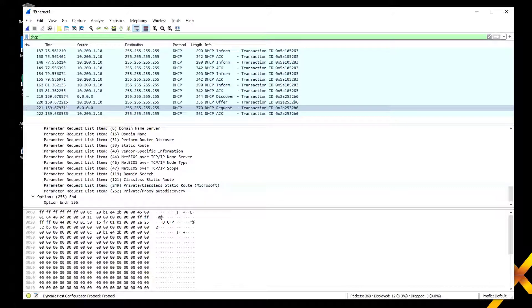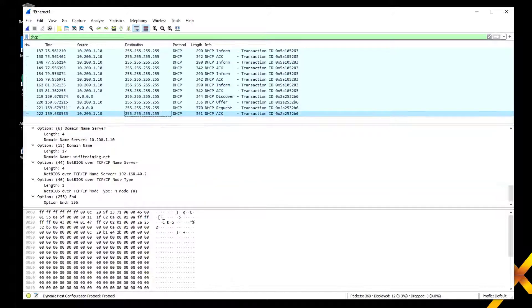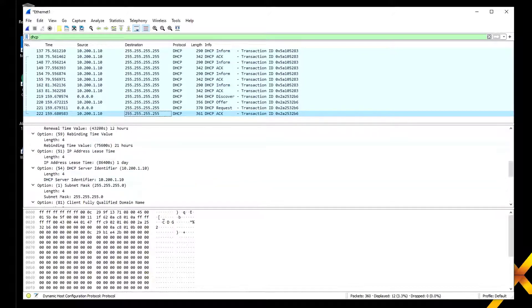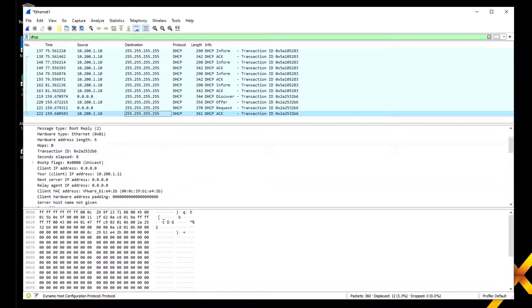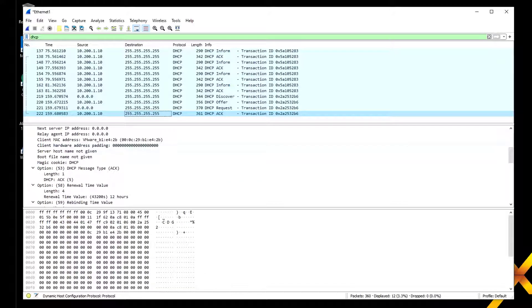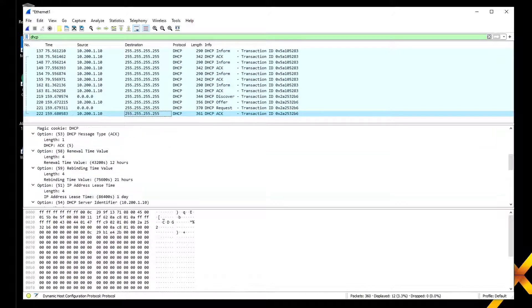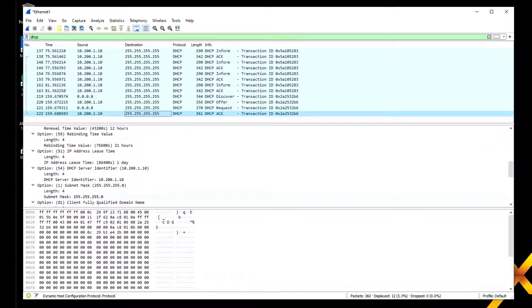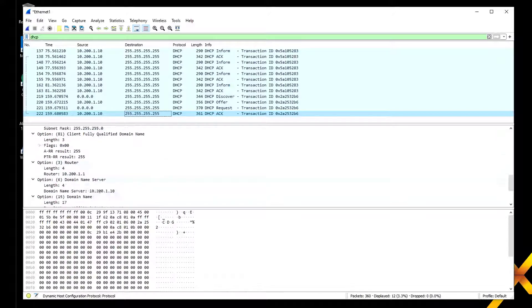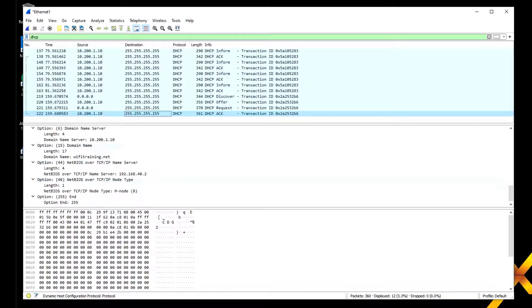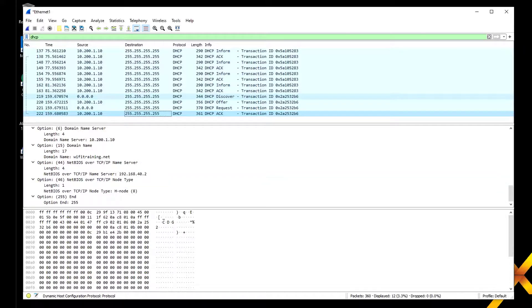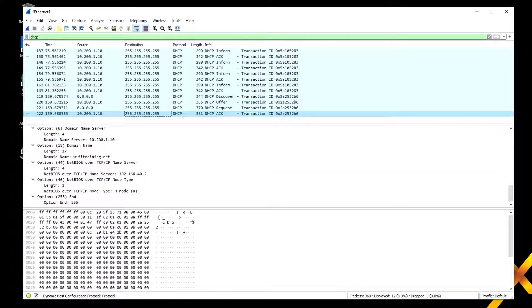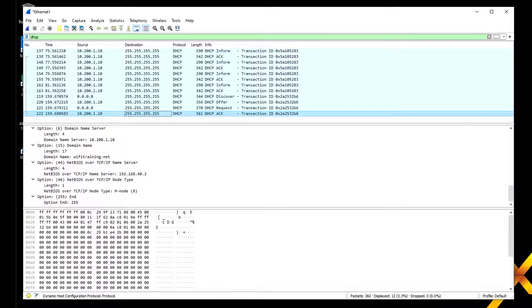Finally we get the DHCP acknowledgment saying yes, this is your IP address. You get the renewal time, all those different details we already looked at, and it confirms that yes, you got the IP address, you're good to go. That is one of the great things about protocol analyzers—we can see what's actually in the packet. We talked about the whole DORA process, but that's what's actually in the packet.